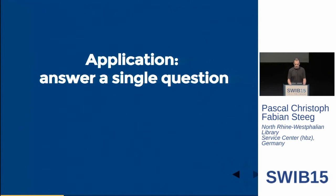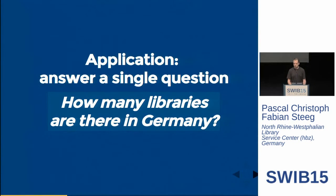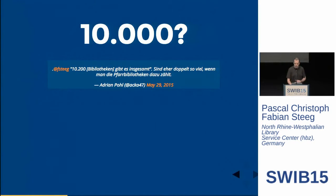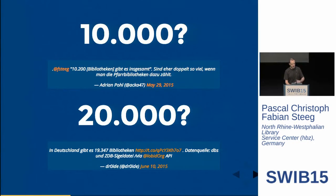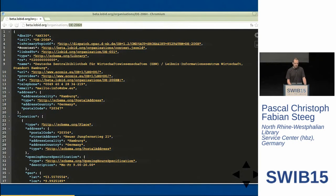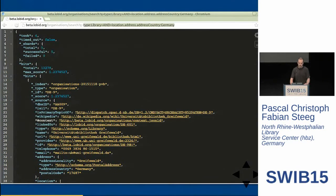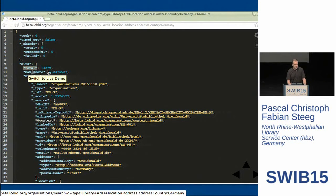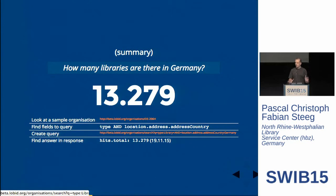Let's take a look at a concrete application. Say we want to answer a single question: how many libraries are there in Germany? The traditional answer is 10,000. We got an initial result of about 20,000 when we asked our API this question. Looking at a single organization in our API, we can see a type field which says this particular organization is a library, and an address country field nested within an address within a list of locations specifying Germany. Based on this, we create a query where we say the type should be library and the address country should be Germany. In the result, we get a total number field: 13,279 libraries in Germany according to our data.